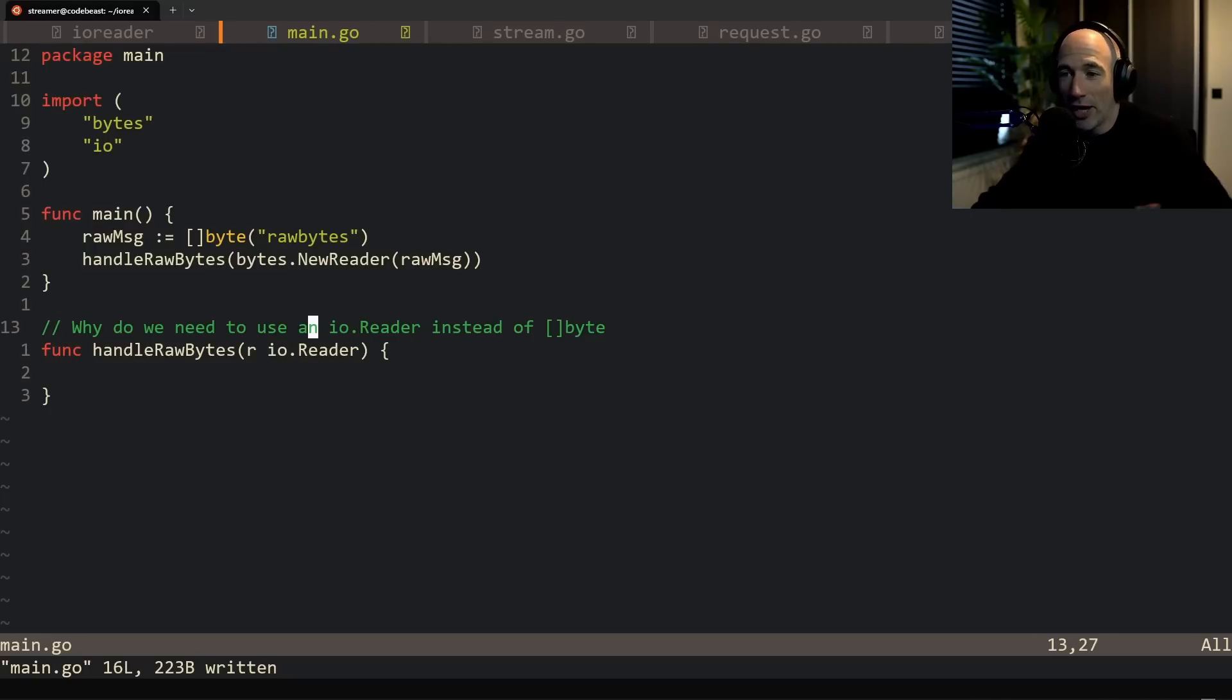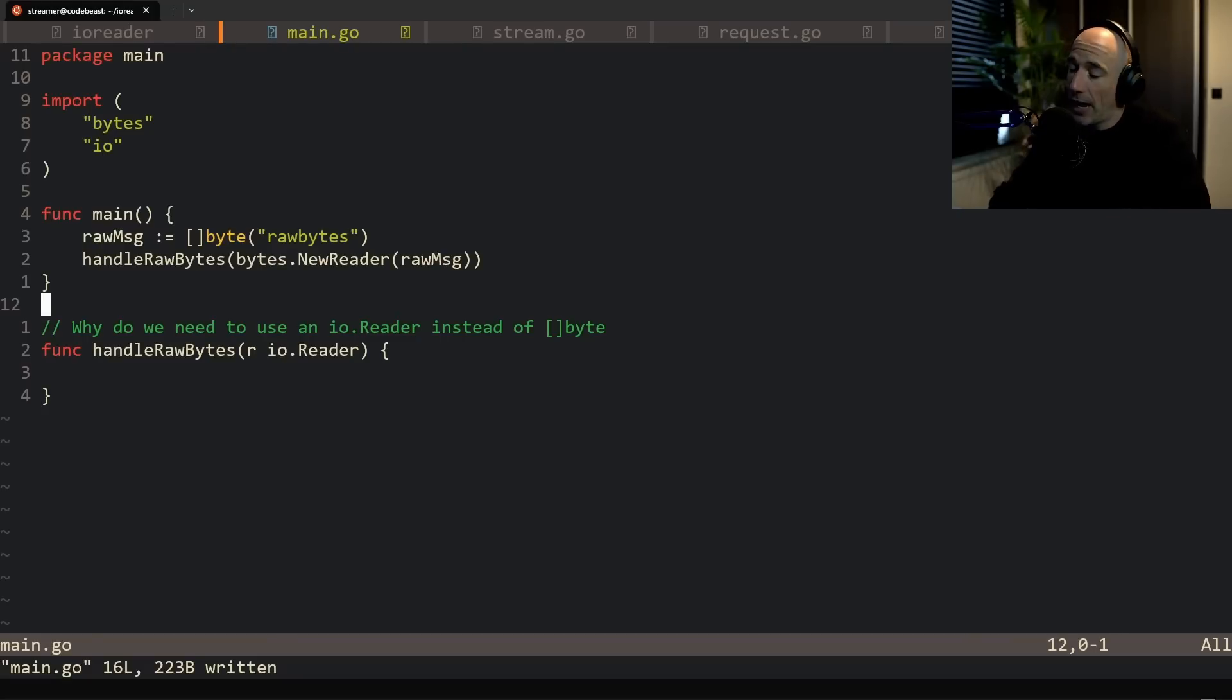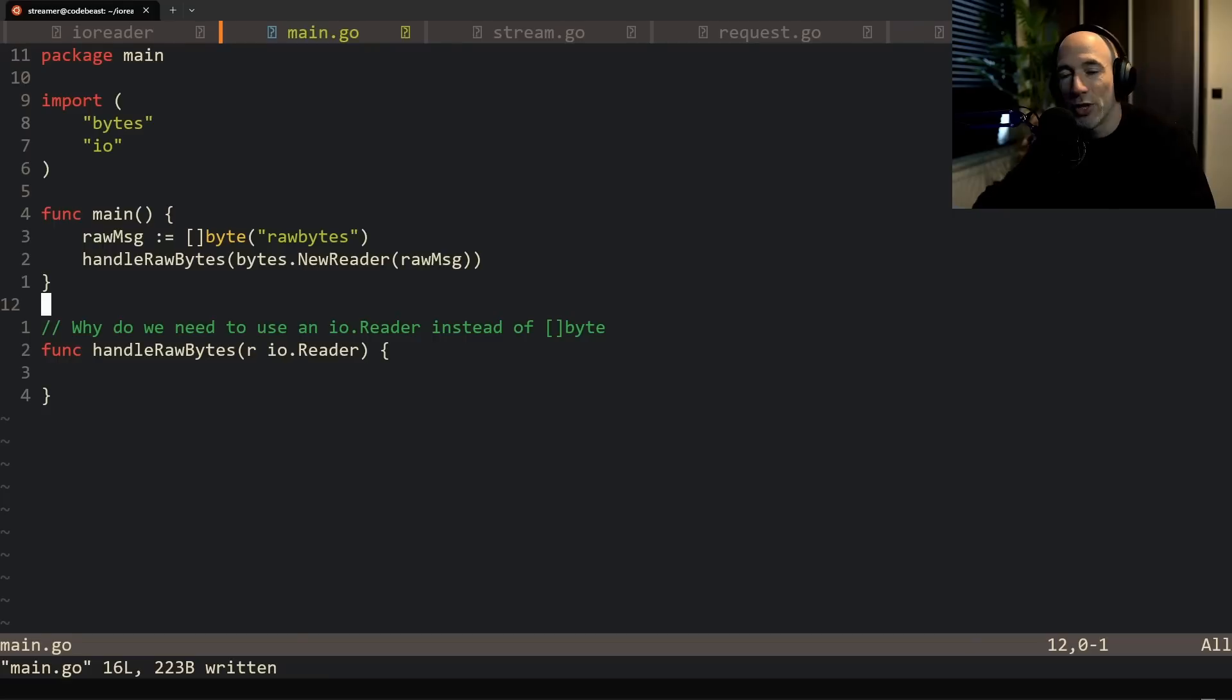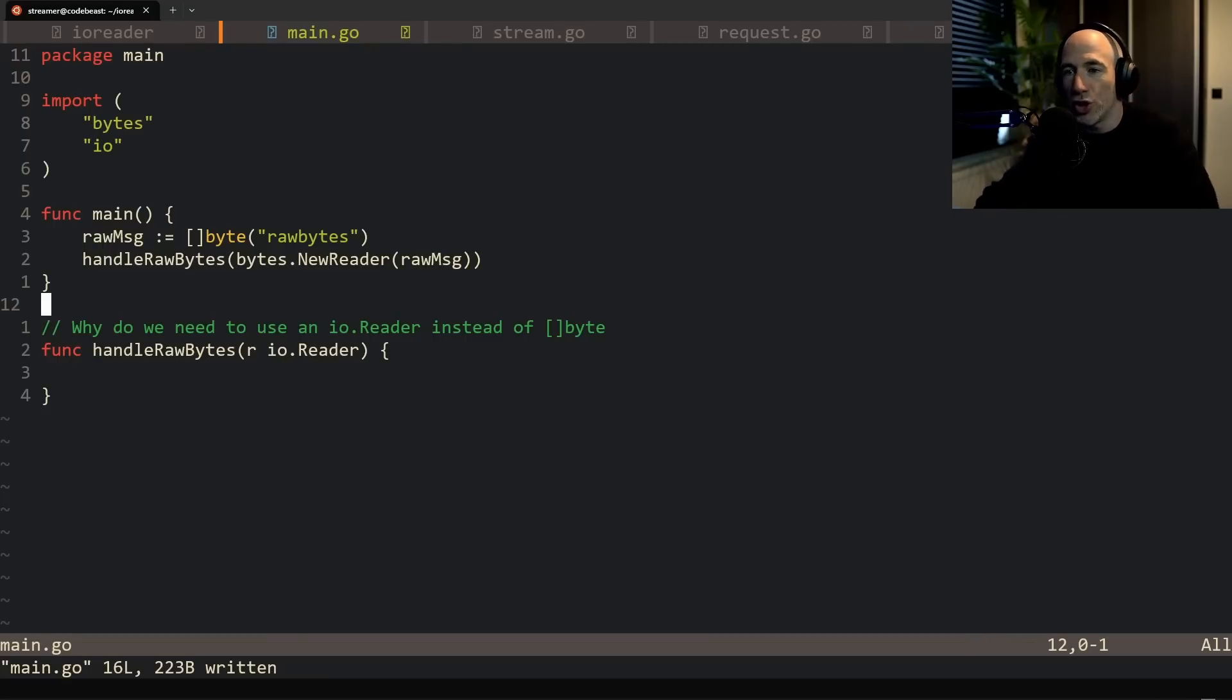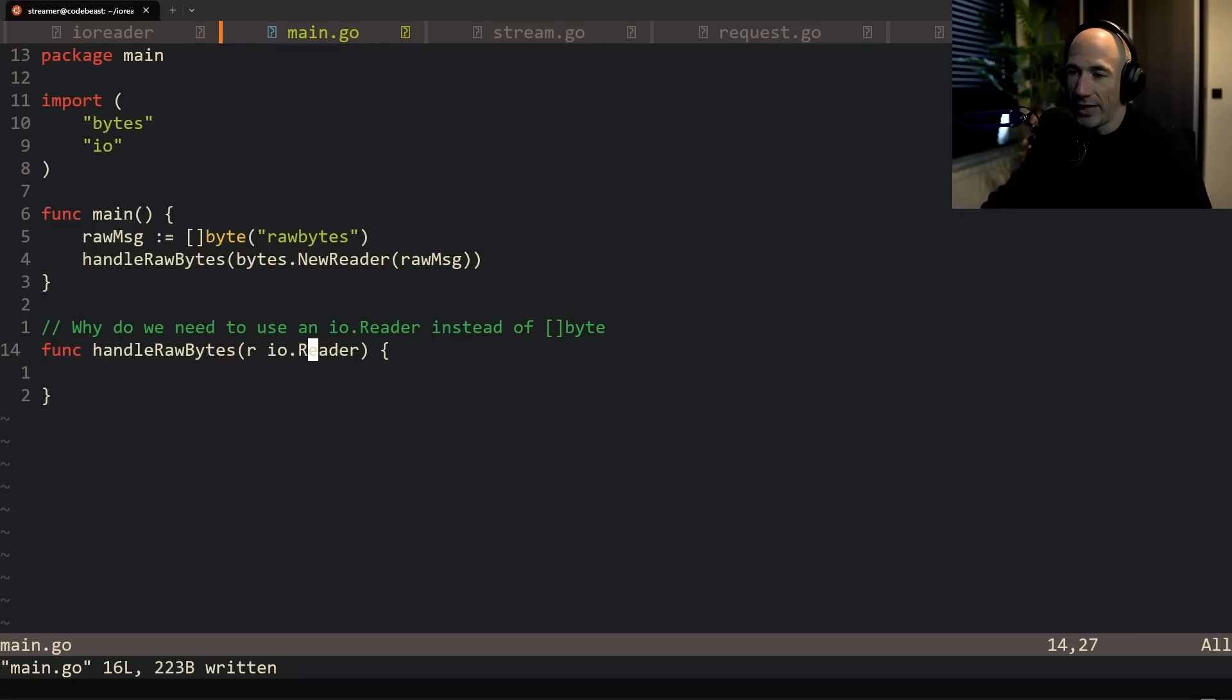Because in this case, if you check this function, it takes an io reader. And that's where people say, "Why do we need to use an io reader instead of a byte if we can control this function? It's easier to just put the bytes in it." I understand if you're coming from other languages, mostly that's what you do, but in Golang we do it a little bit different and I'm going to show you why.